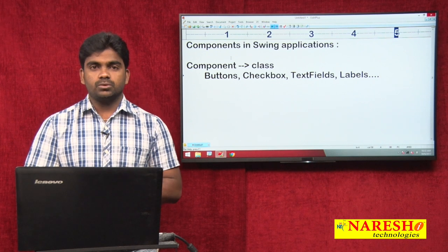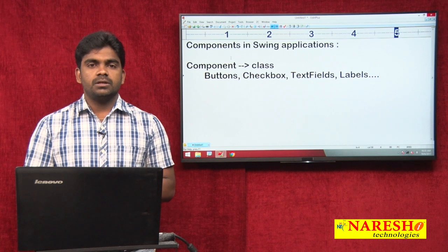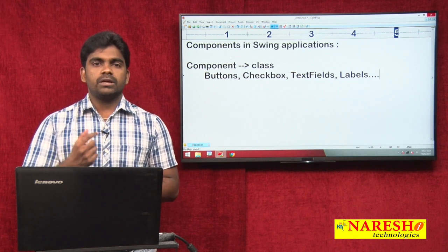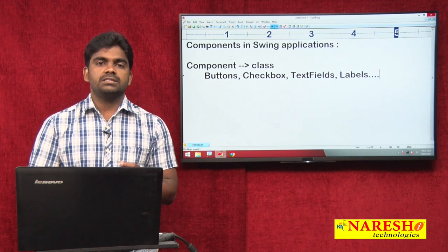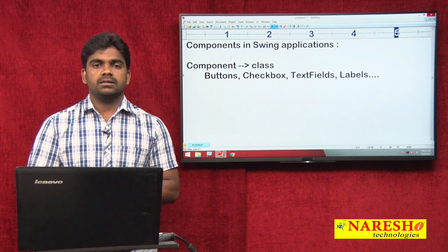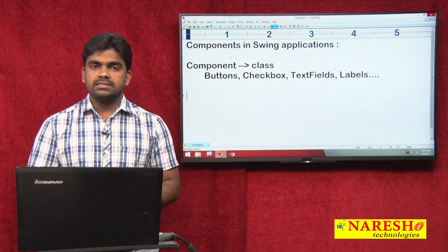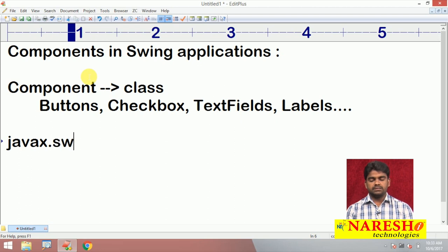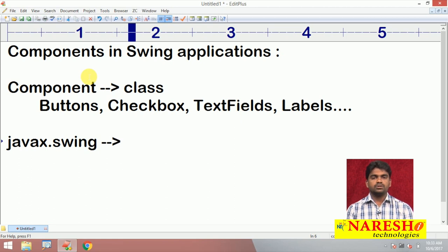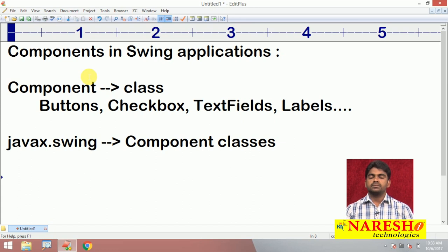By using components only we can design our graphical user interface — the GUI window. How can we create one? Suppose if you want to create a button, just instantiating a button class will automatically give one button to you. Where are all these components available? In the Java extended package, sub-package is Swing, and it contains all the component classes.